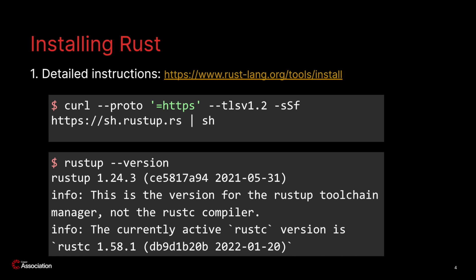Once you finish installing Rust you can check your version with the command rustup version. Your terminal output should resemble something like the following. Note that at the time of writing this tutorial the latest version of Rust and yours may differ.